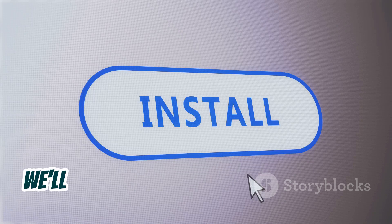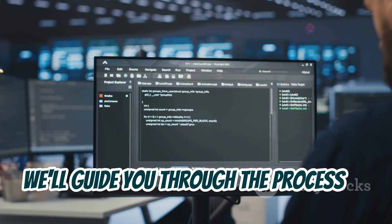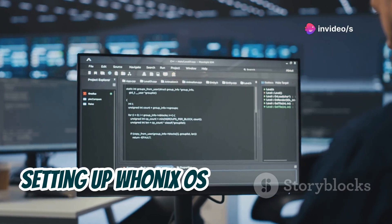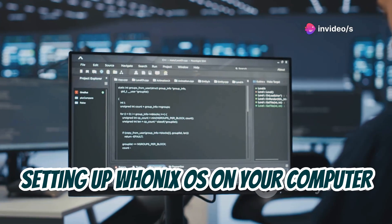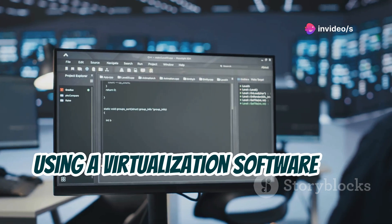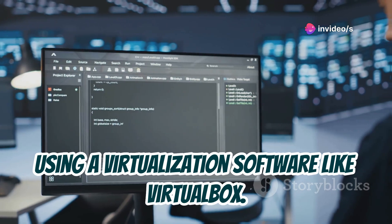Whonix OS is particularly well suited for users who require a high level of security and anonymity, such as journalists, activists, and researchers working with sensitive information. In the next section, we'll guide you through the process of setting up Whonix OS on your computer using virtualization software like VirtualBox.